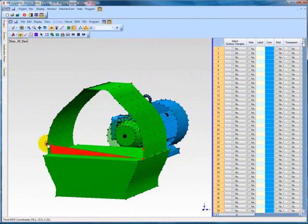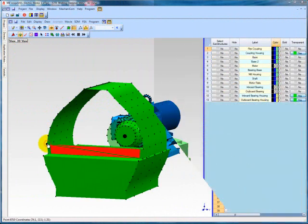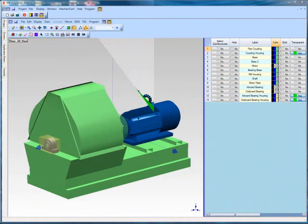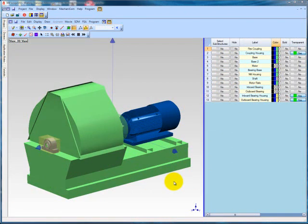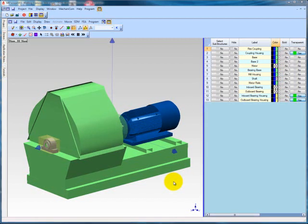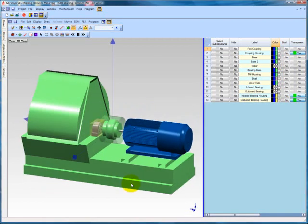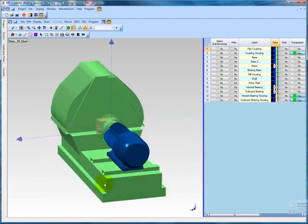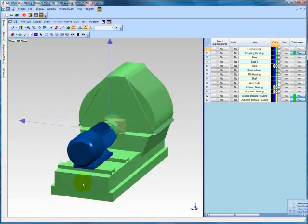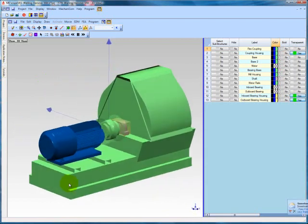In most cases, the goal of creating a 3D model is to represent our test structure as accurately as possible, including in color. This way, when we present our findings to management or clients, they can easily recognize the structure as it animates. In the case of this hammer mill, the electric motor was blue and the rest of the structure was green.